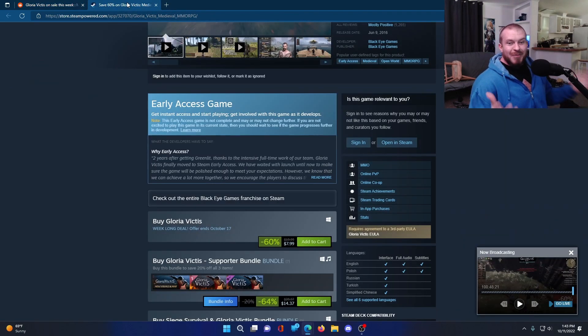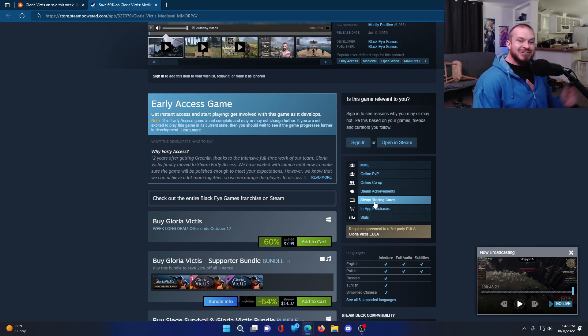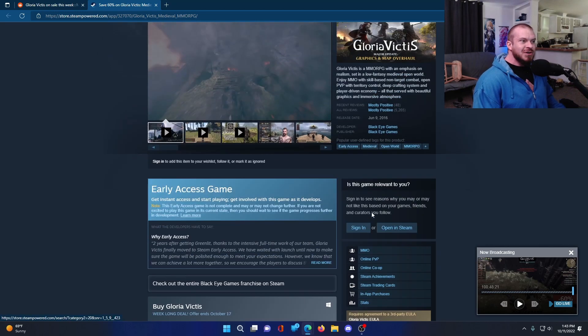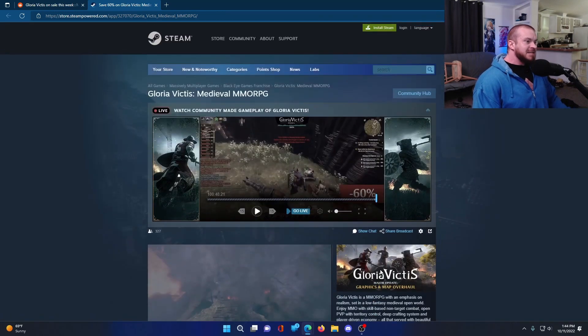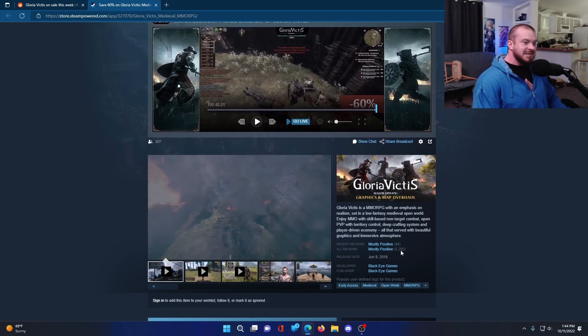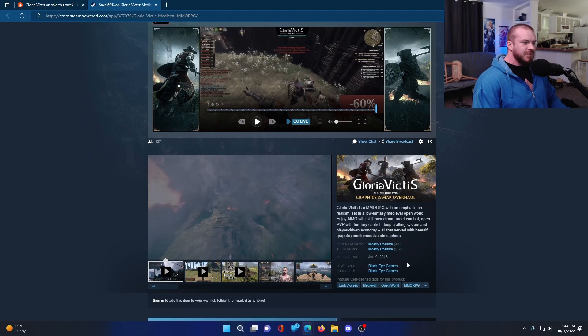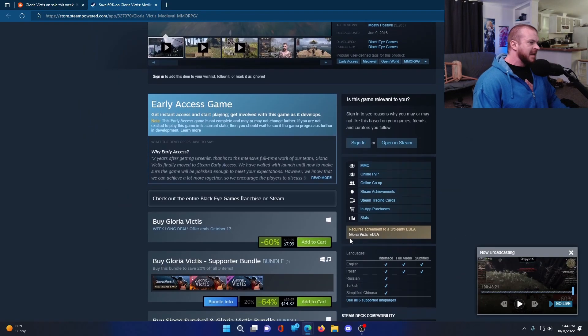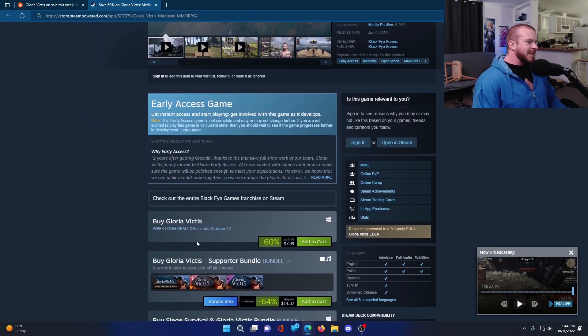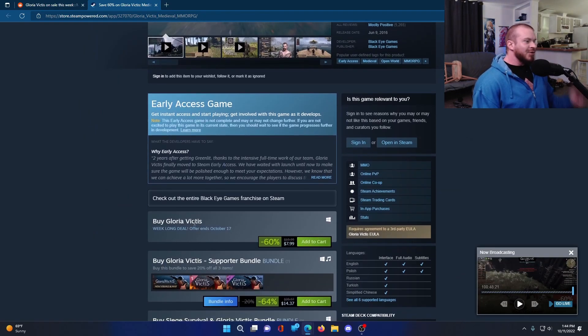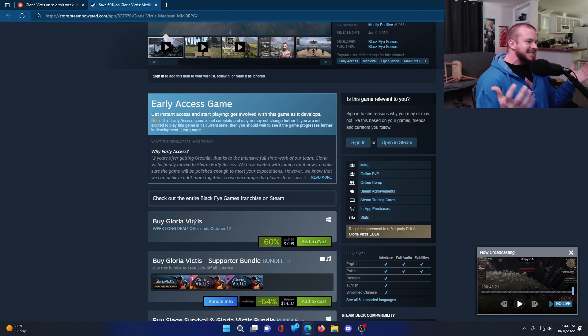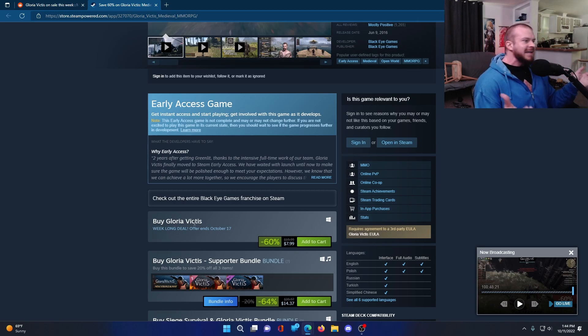Let's pop over to the Steam page, take a quick little look here. And the game has mostly positive reviews in the recent and all time. And then if we come down here, the early access is currently 60% off. It is only $8.